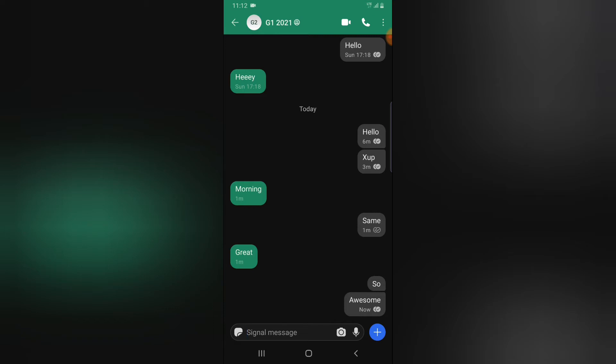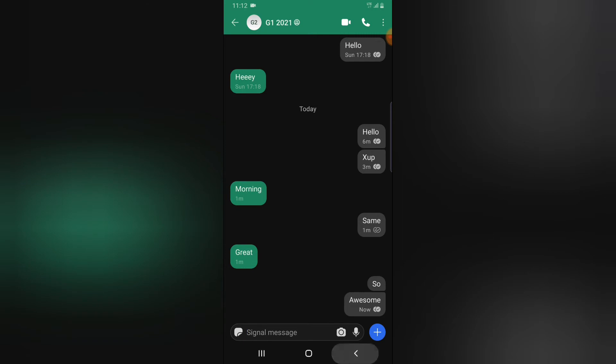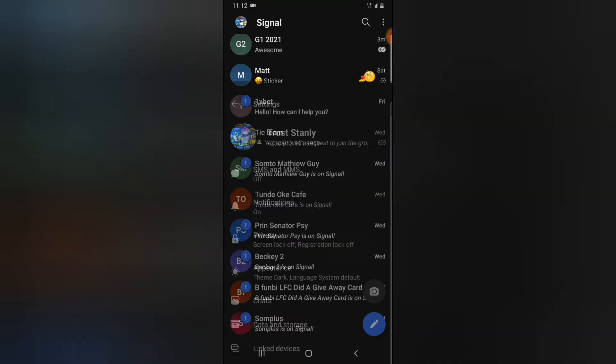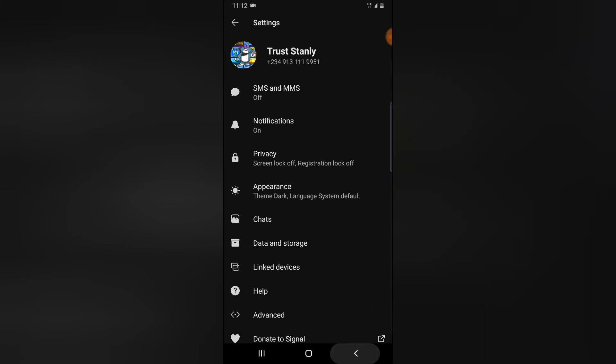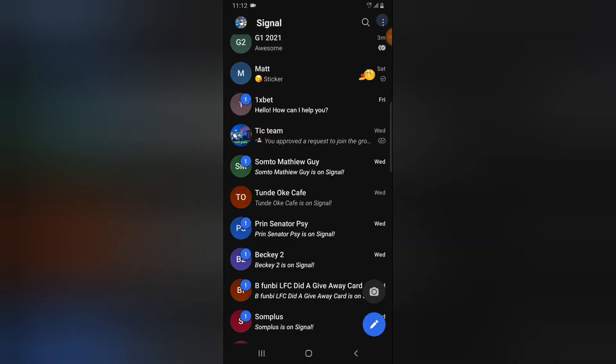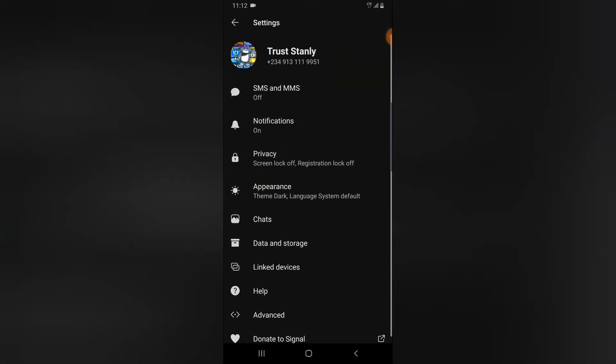All right guys, now to do these settings, go ahead and click on the profile icon. Actually, there are several ways to come to the settings area. Either you click on the profile icon right there, or you click on this three-dotted icon and now click on settings.